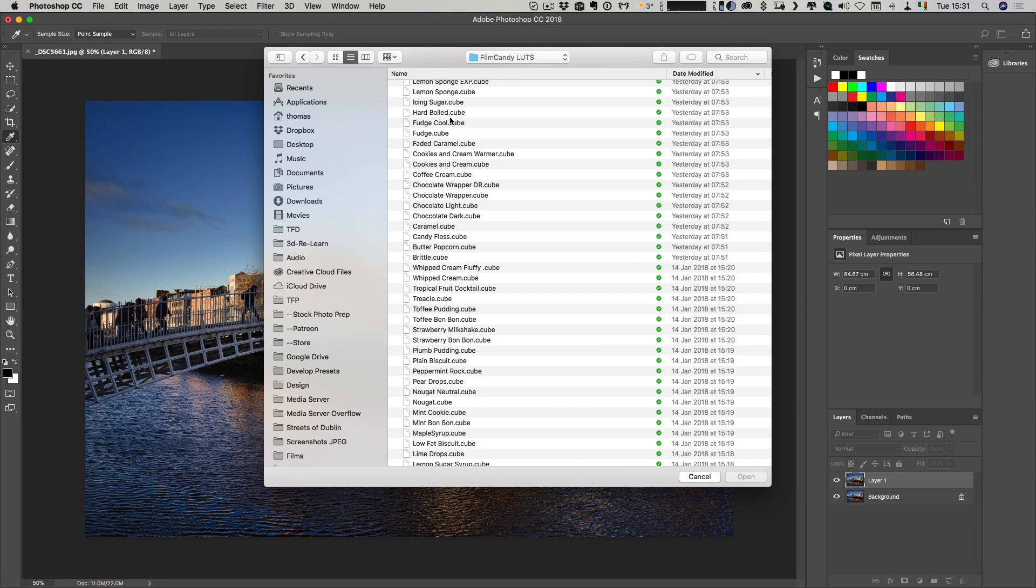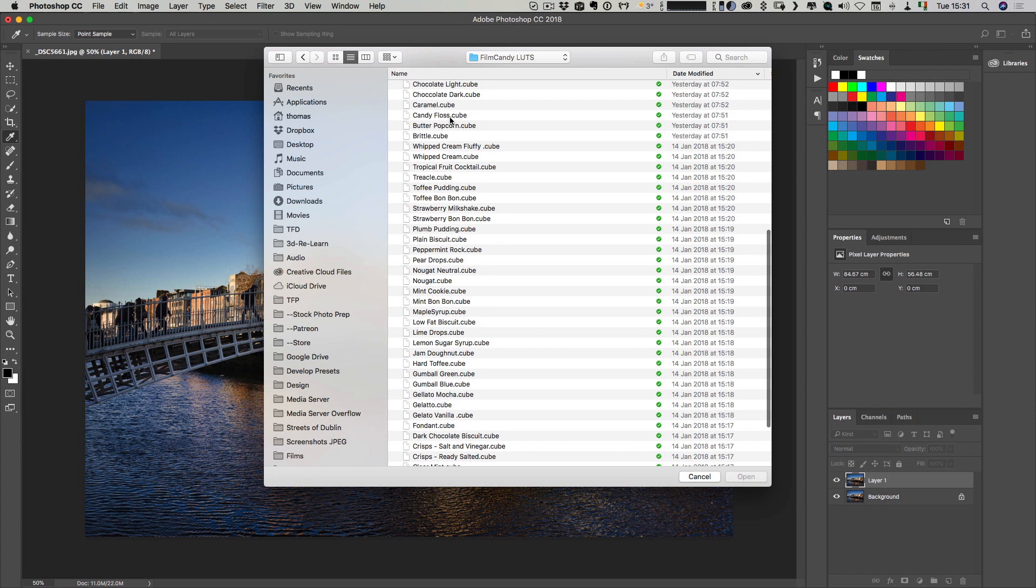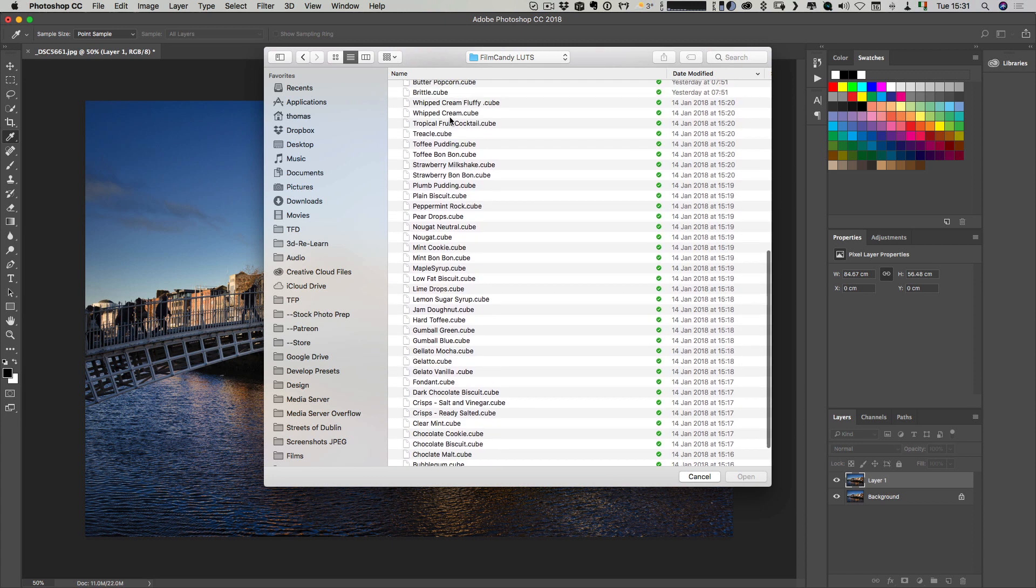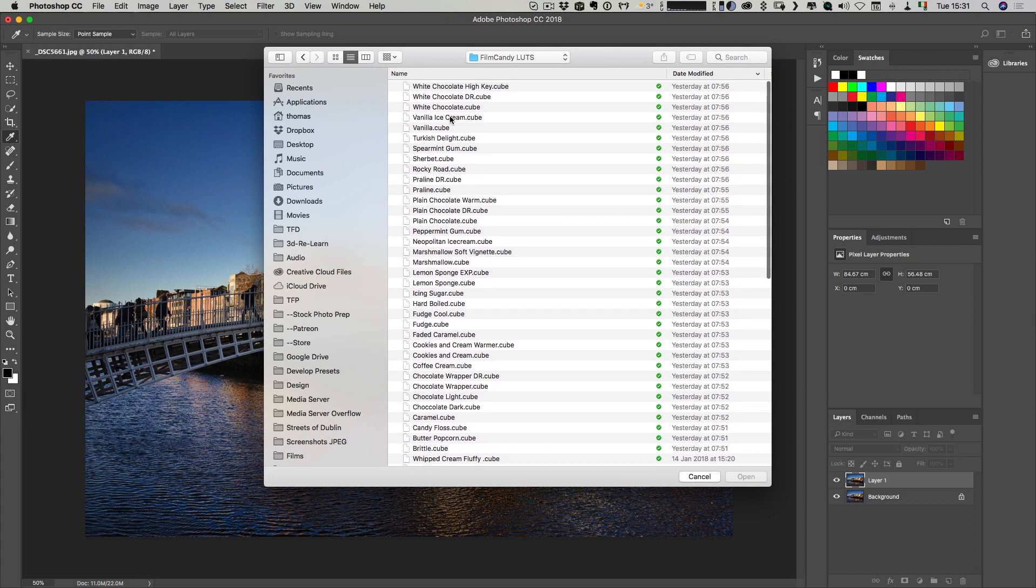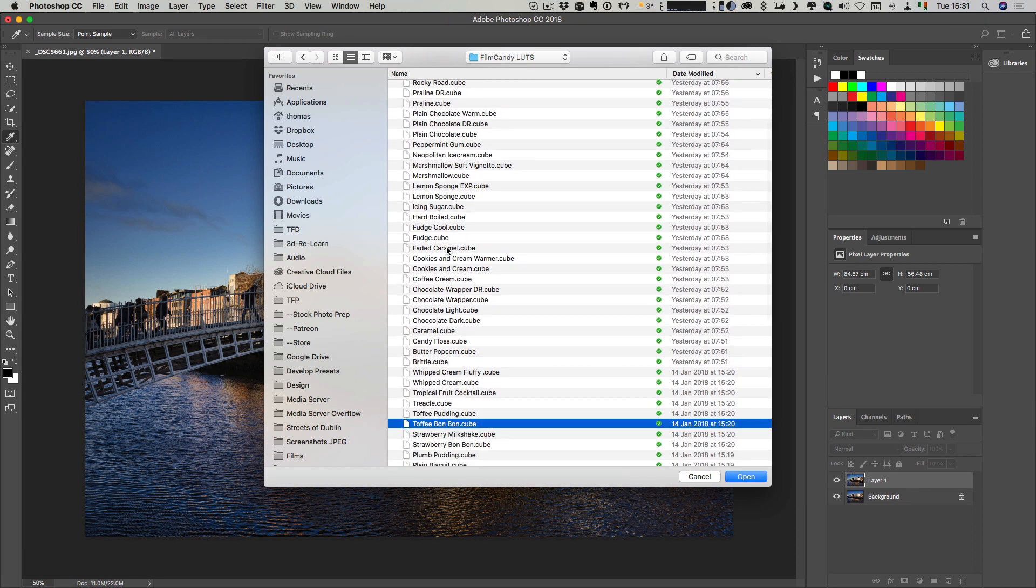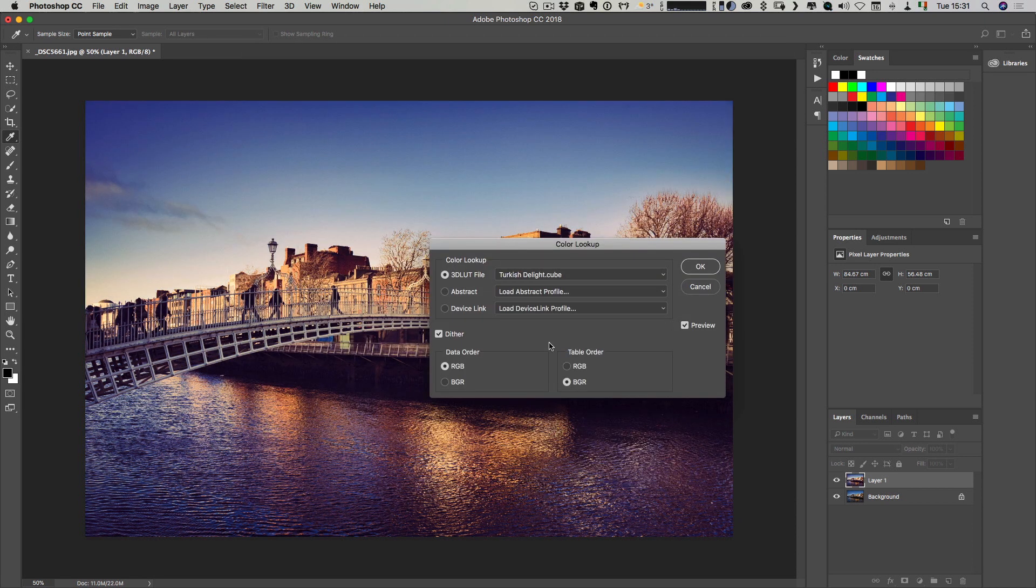In this case, I'm going to pick one. Let me just pick one at random. Actually, I know which one I want. I'm going to go for this one. Straight up you can see what happened there. It applied the Turkish Delight Cube.